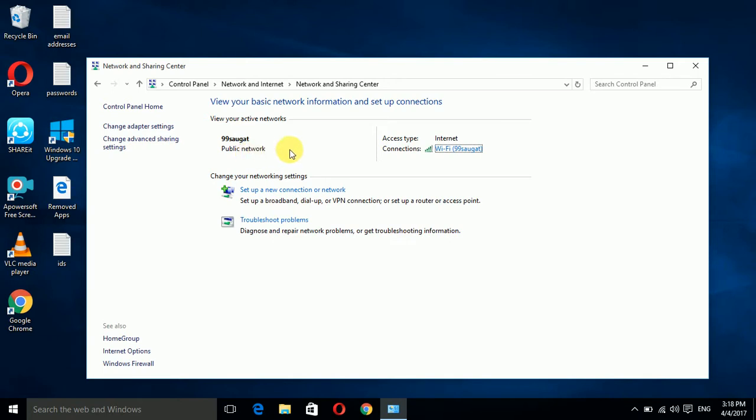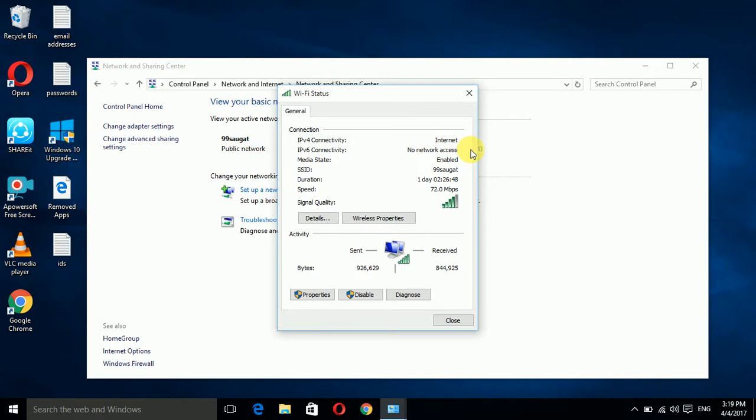In the connections you can see a blue labeled text Wi-Fi 99soga. I have to click on this blue level text. Now you have to click on wireless properties.